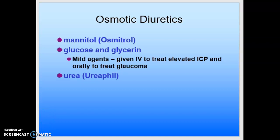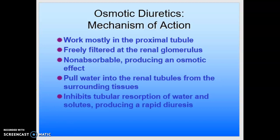How do these drugs work? They work mostly in the proximal tubule. They are filtered in the glomerulus freely, but they cannot be reabsorbed. So because they're non-reabsorbable, they produce this osmotic effect. Their presence leads to an increase in the osmolarity of the filtrate, and so to maintain the osmotic balance, water is retained in the urine — it pulls the water into the renal tubules from the surrounding tissue and inhibits tubular reabsorption of water and solutes, producing this rapid diuresis.